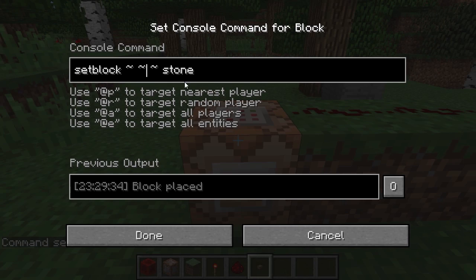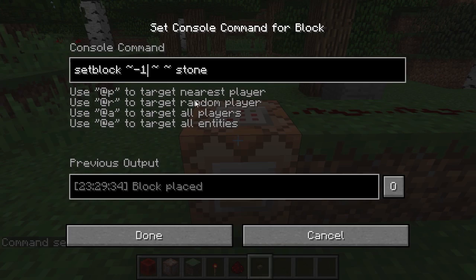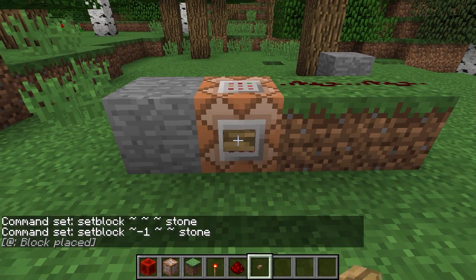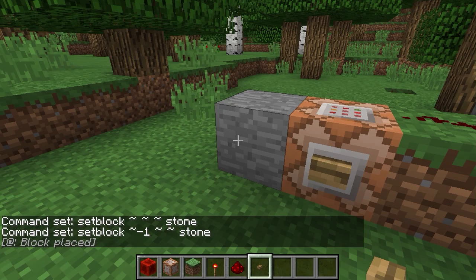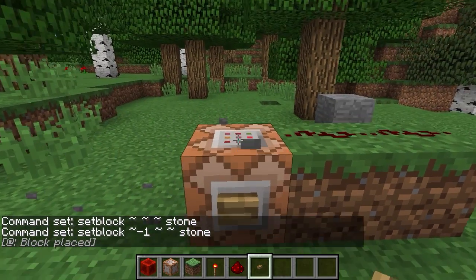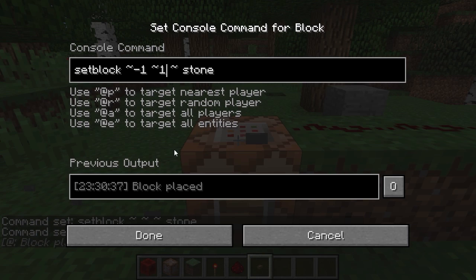So if I ran this command right now I would replace the command block itself with a stone block, which maybe isn't what I like. So let's subtract 1 from the x-axis. Let's try it out. And we placed a stone block next to our command block. In this way we can modify coordinates relative to where we're executing.